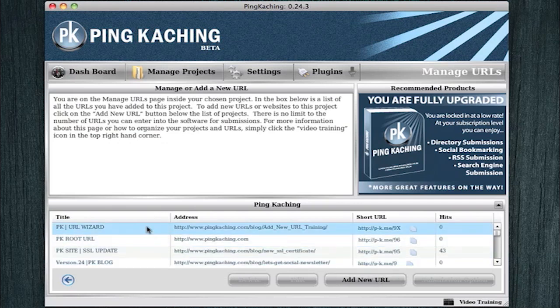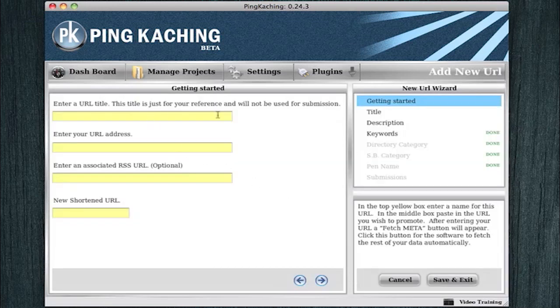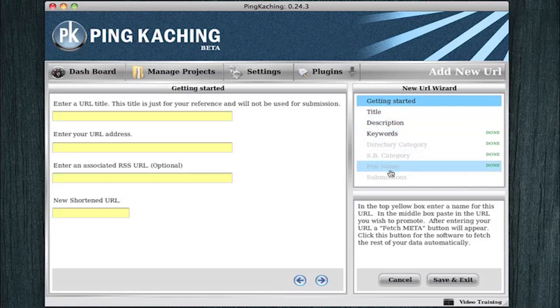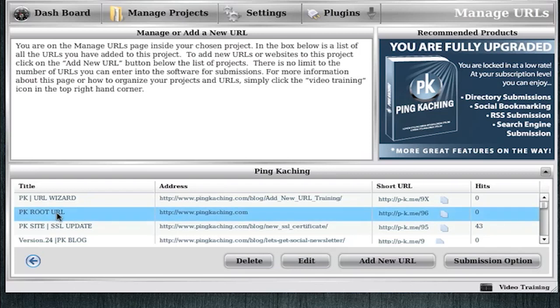Enter a URL or, in this case, I'm going to go to an existing URL I haven't yet promoted. But majority of the times, you're just going to click Add New URL and go through this wizard until you get to the Submissions tab.